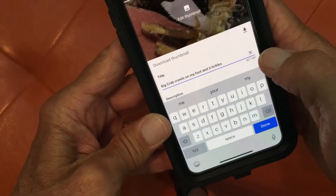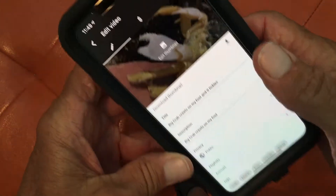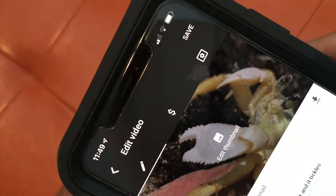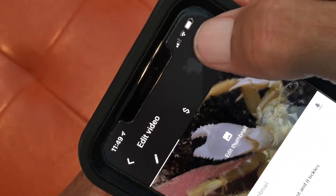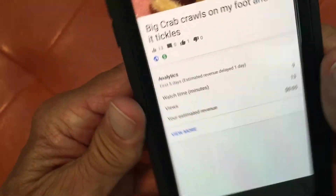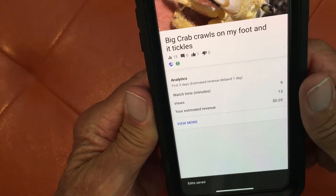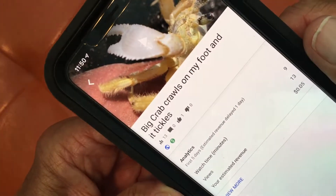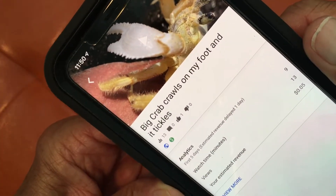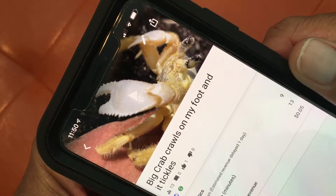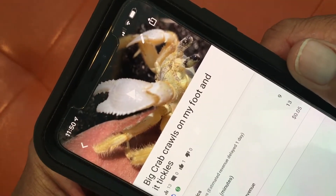And that's it. Now we hit Done. If we want to save that, what we've got to do is go all the way up to the left hand corner and hit Save. And that's done. So now when we look at it: 'big crab crawls on my foot and it tickles.' That's how you edit the title on a video in YouTube Studio on your iPhone.